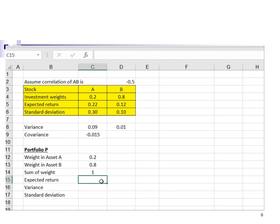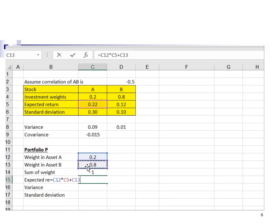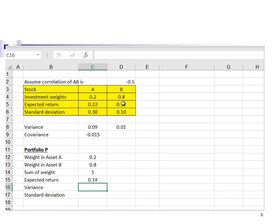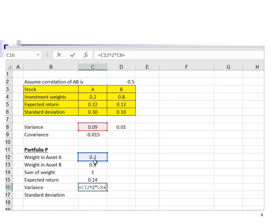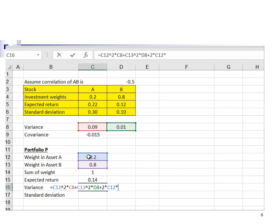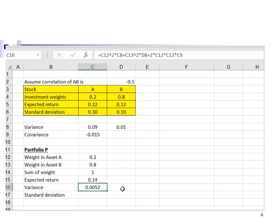The expected return of portfolio P is equal to the weight in asset A times the expected return of asset A, plus the weight in asset B times the expected return of asset B. Enter, and the expected return of portfolio P is 14%. Next, I'm going to calculate the variance. Variance is equal to weight in asset A squared times variance of asset A, plus weight in asset B squared times variance of asset B, plus 2 times weight A times weight B times covariance AB. Enter — the variance is 0.0052.